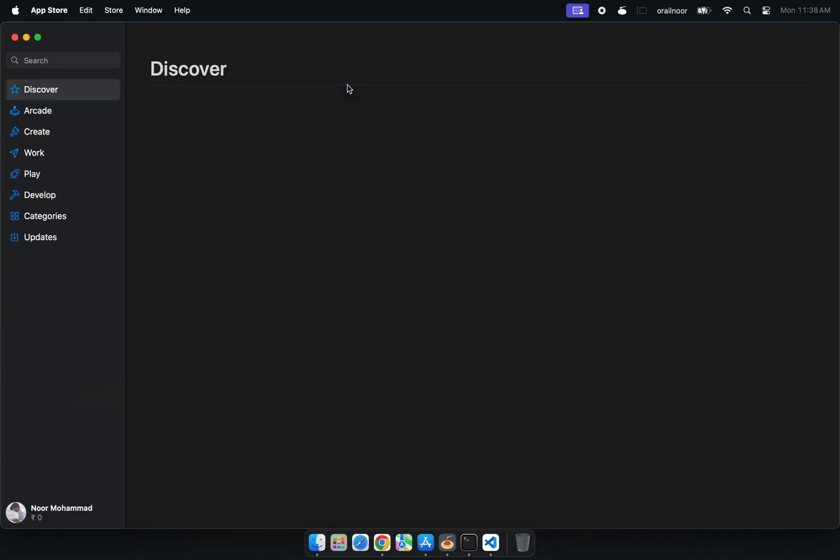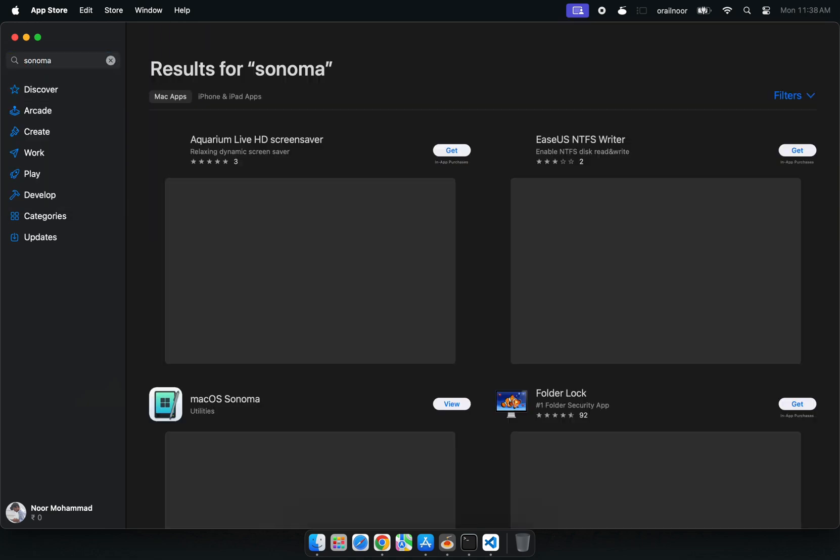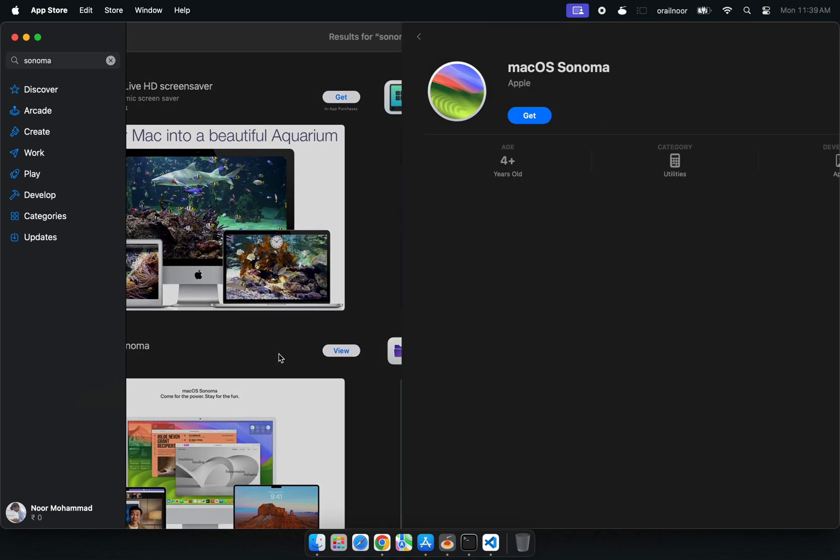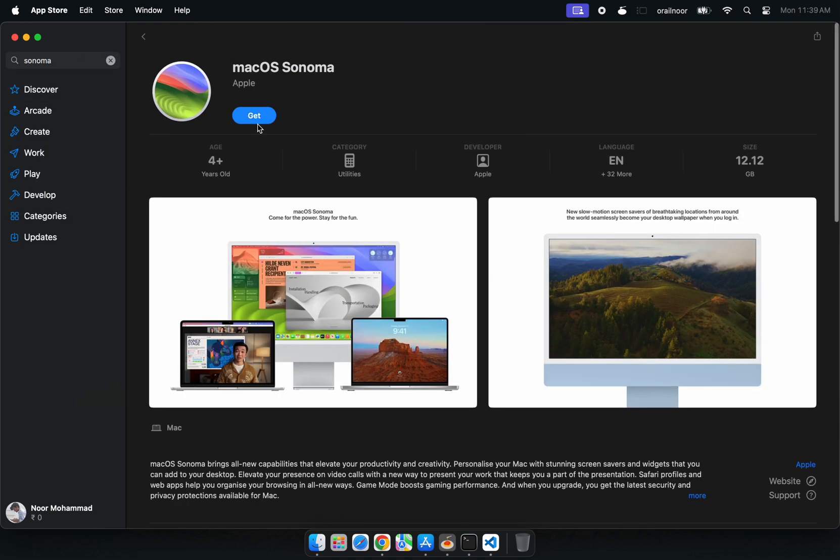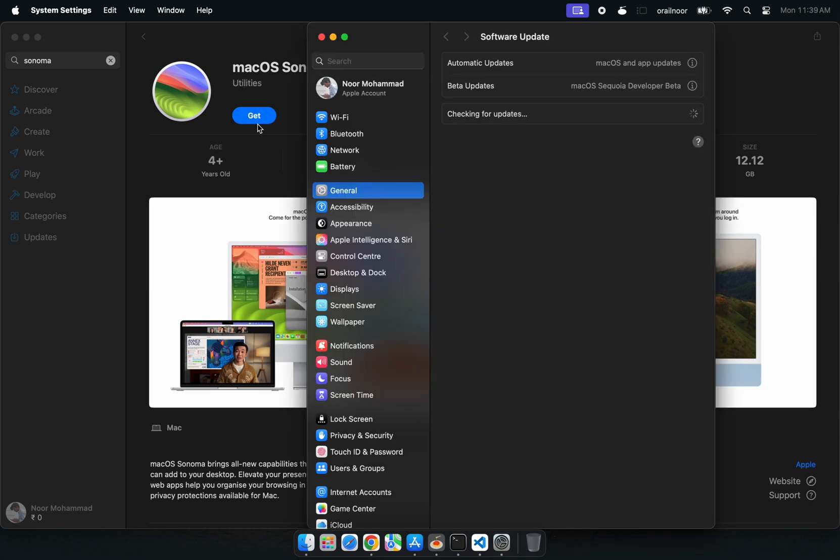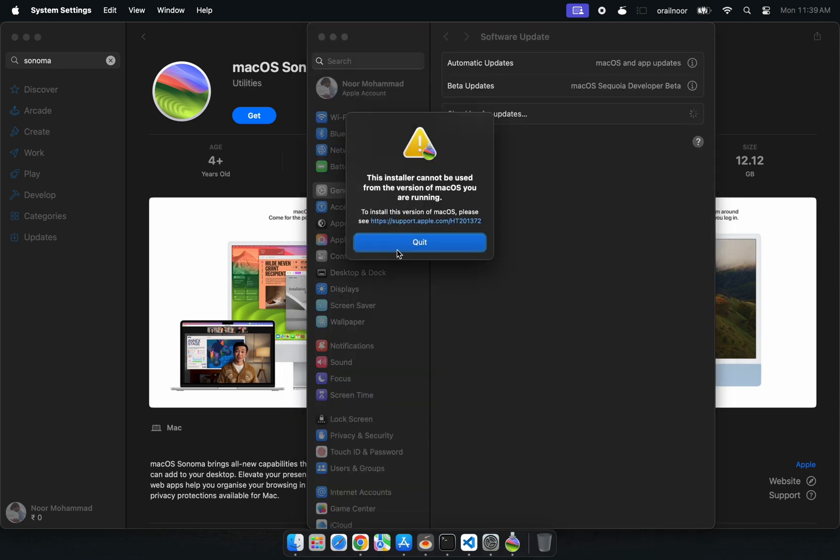Step one is to open your App Store and download macOS Sonoma. Sounds easy, right? Simply click the get button to download the package. But here's the catch. Since macOS doesn't support downgrading via OTA updates, you'll hit this pesky error.